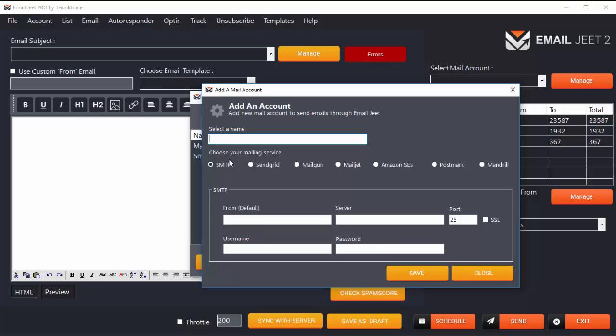Let's give it a name. Let's call it SendGrid. Here you'll need to specify the from email ID for your emails. This can be anything that belongs to you.